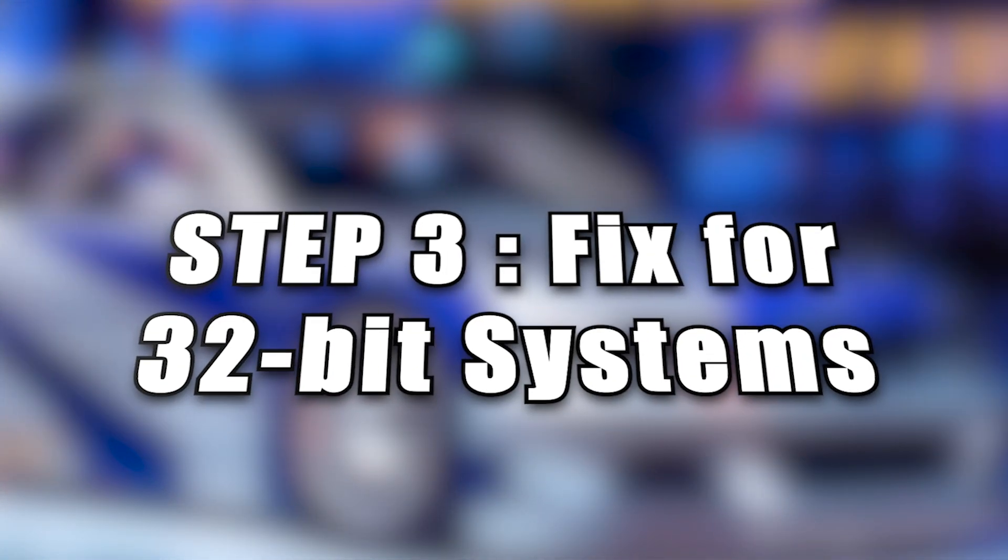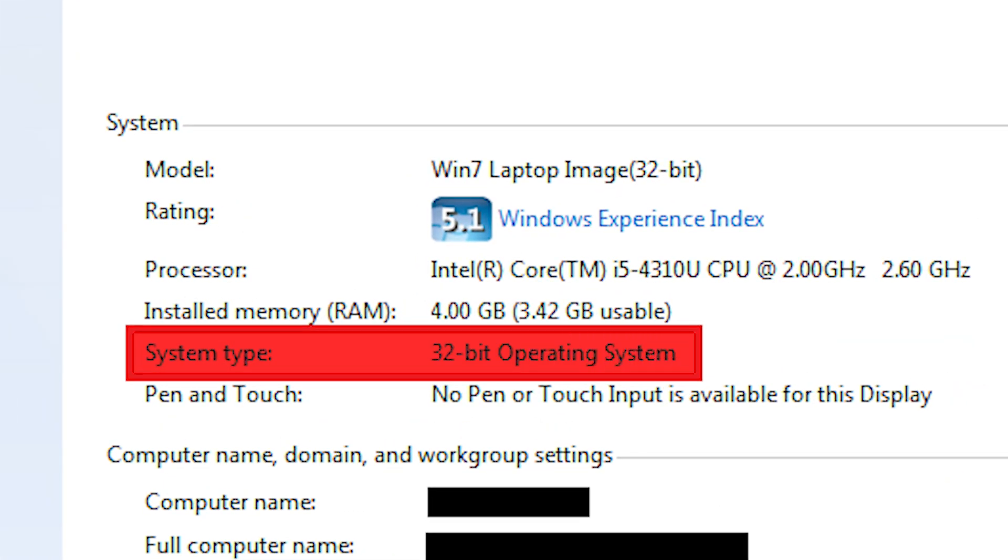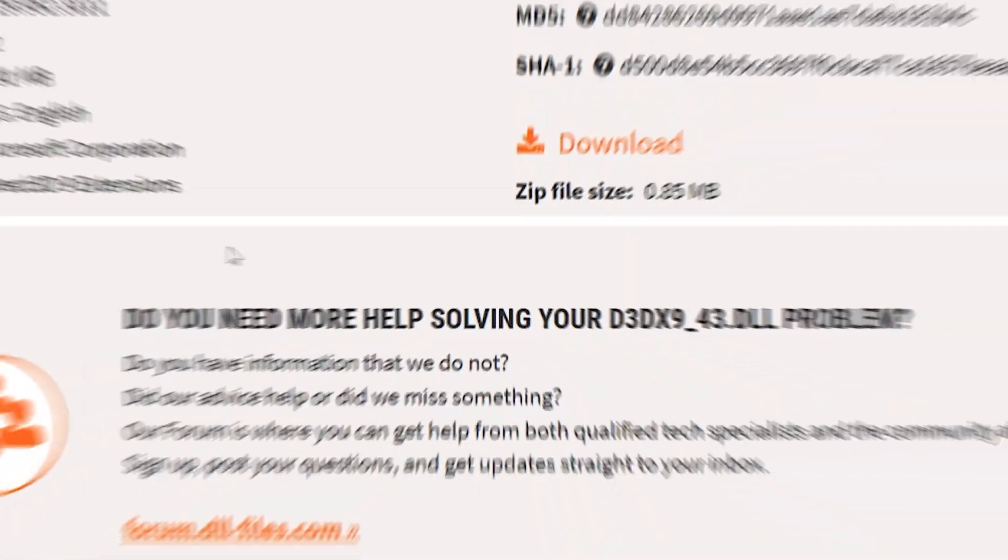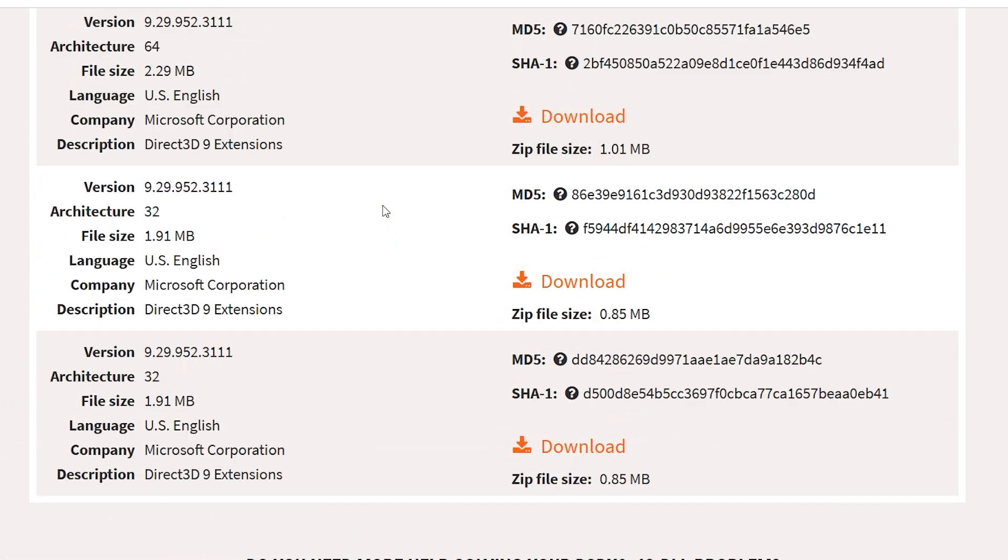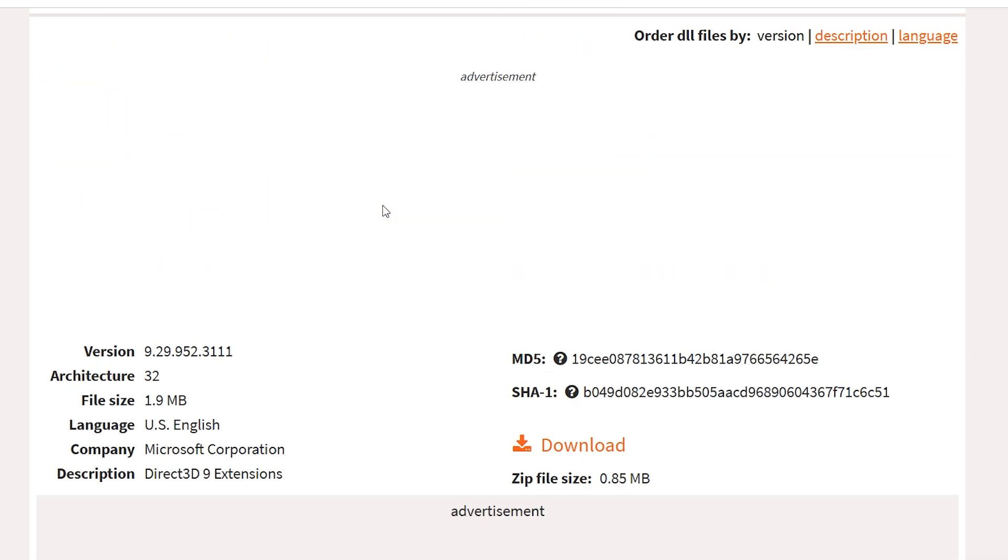Step 3. Fix for 32-bit system. If you're using a 32-bit Windows system, or if you're getting the application was unable to start correctly error, here's what to do. Go back to the same website. This time, download the 32-bit version, Architecture 32.